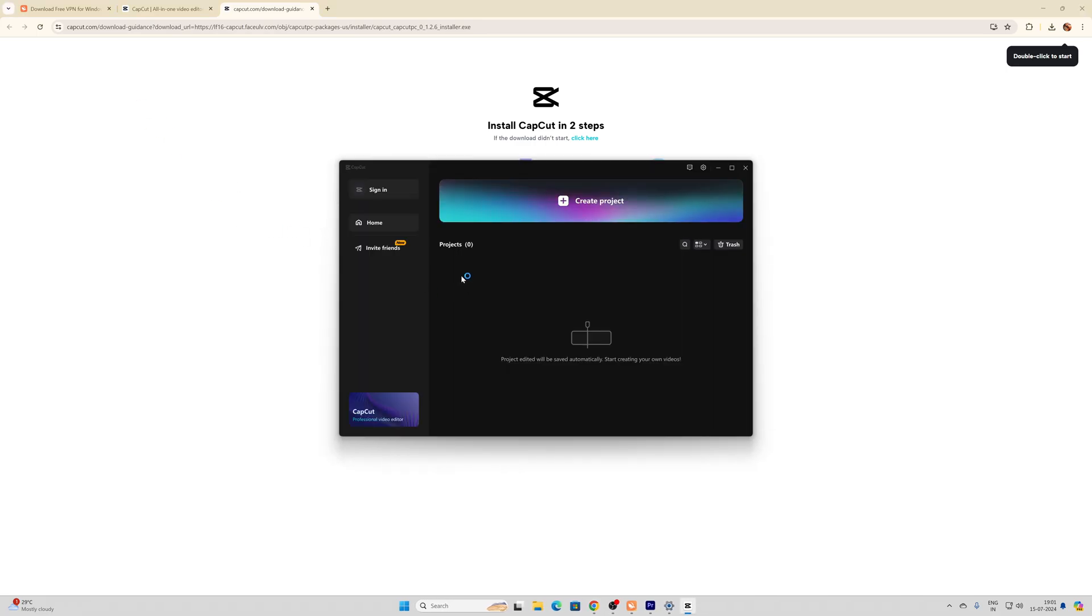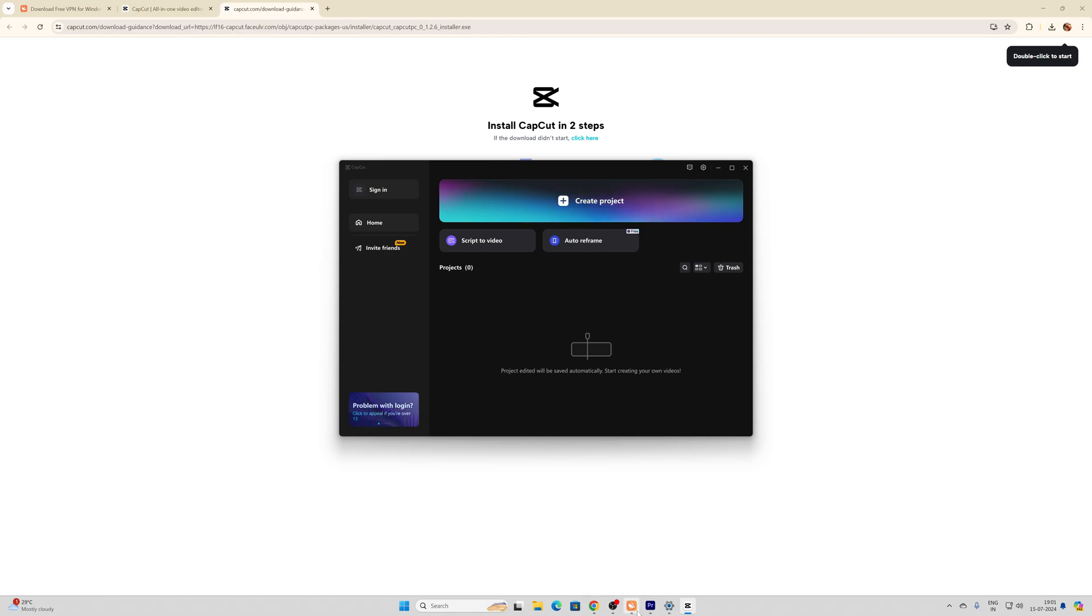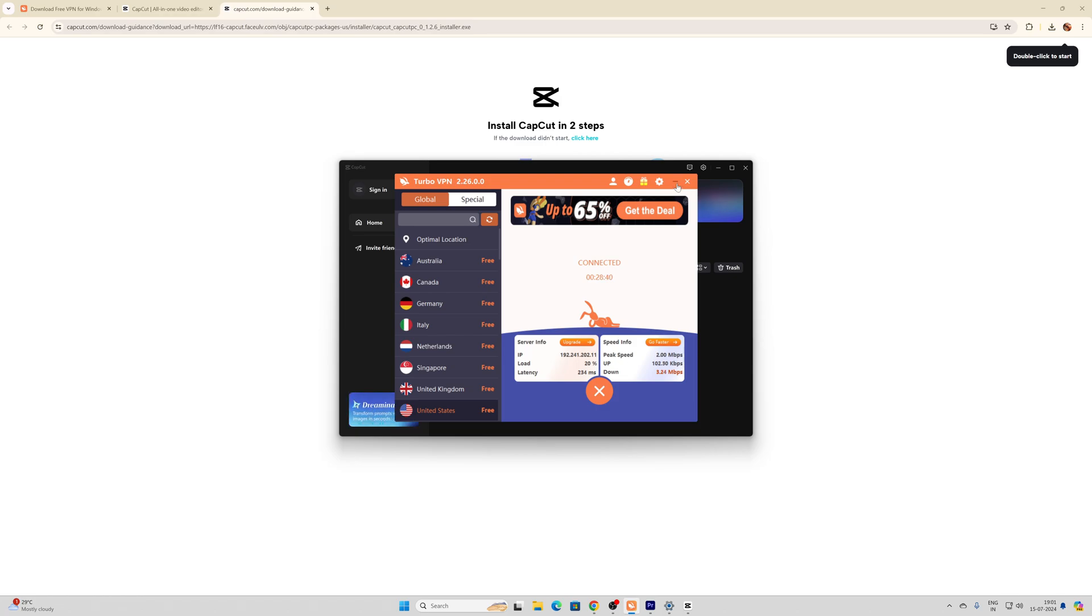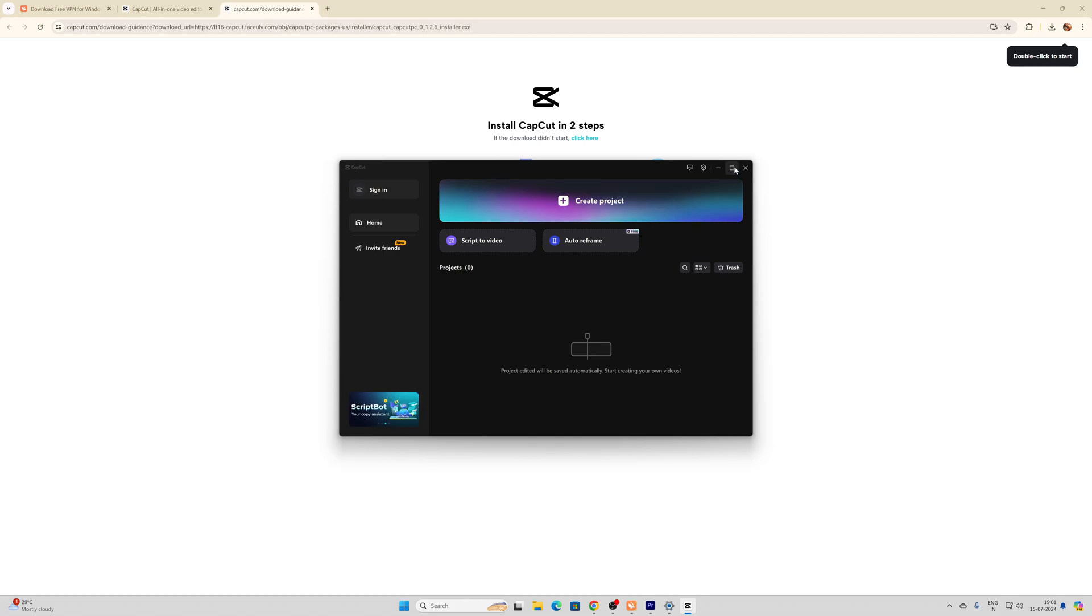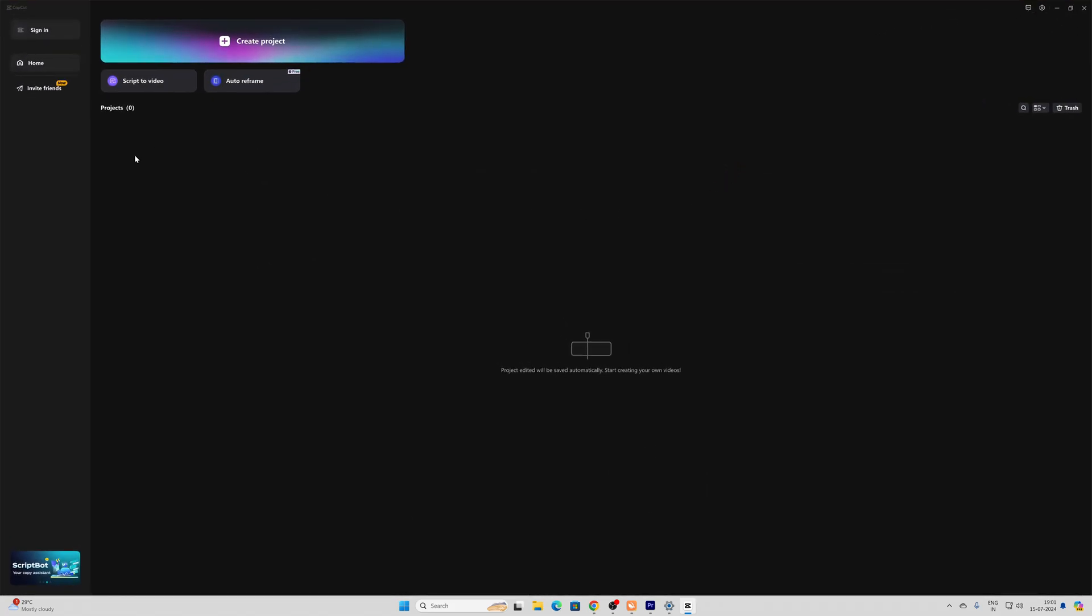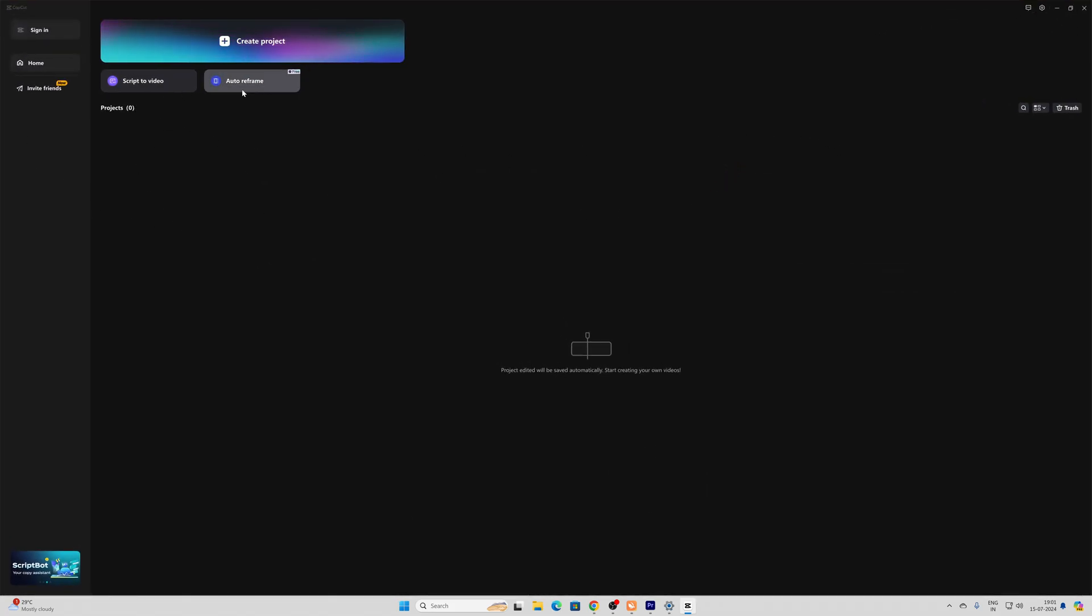Now you can exit VPN - you can disconnect it now because we have already installed it. Now you can use it. And one more thing: if you want to download any of this, for example...